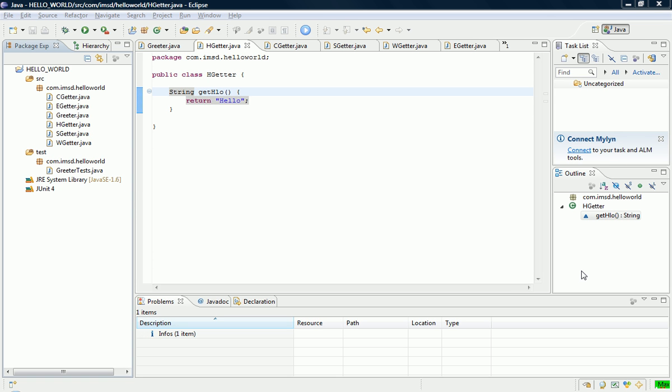All right, Keith Banking out here from the Institute of Mortgage Driven Software Development with the second half of our demonstration of refactoring.